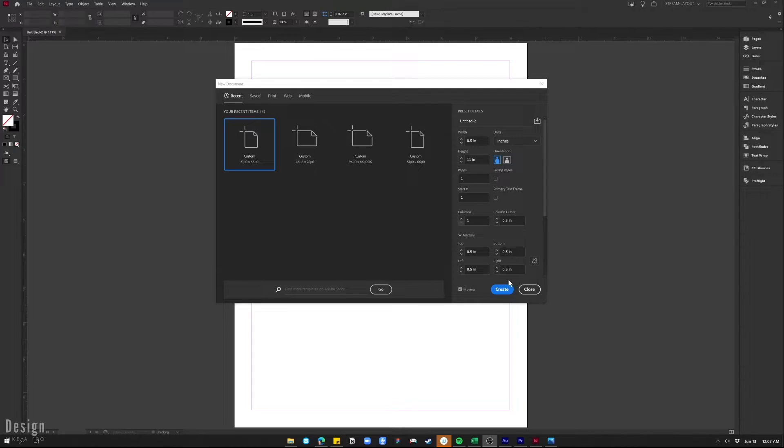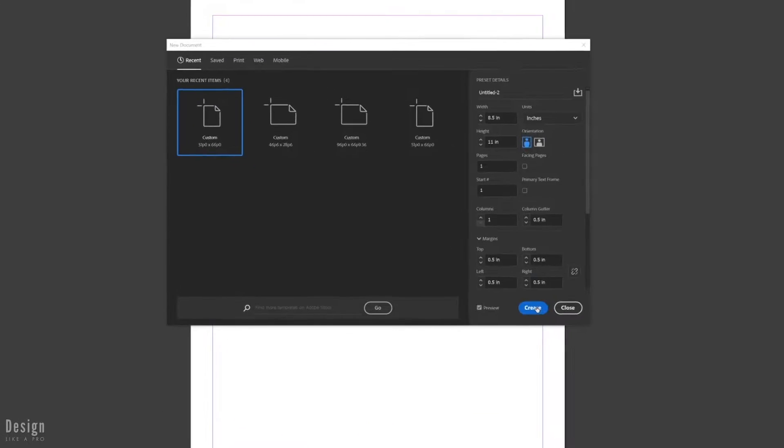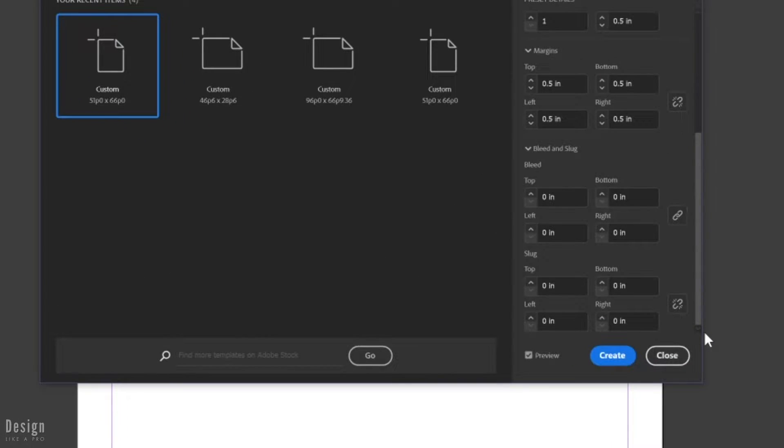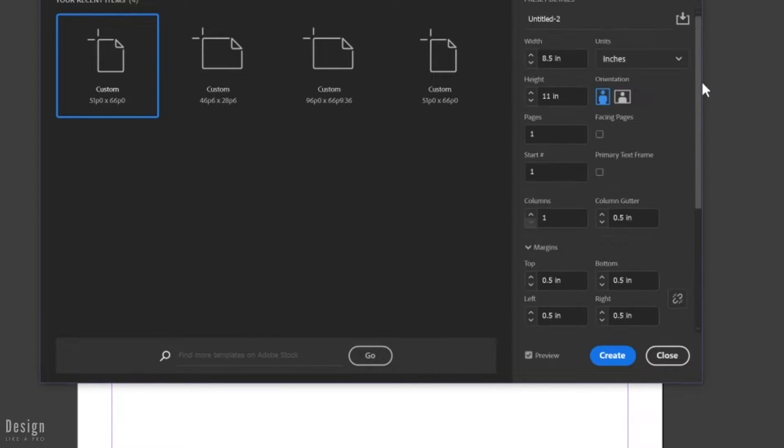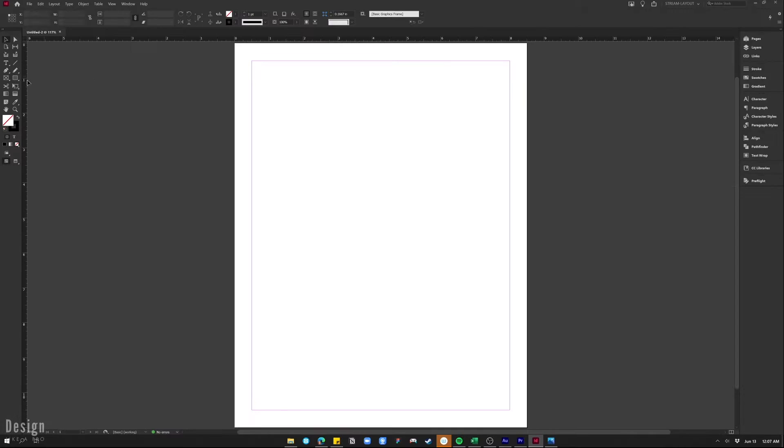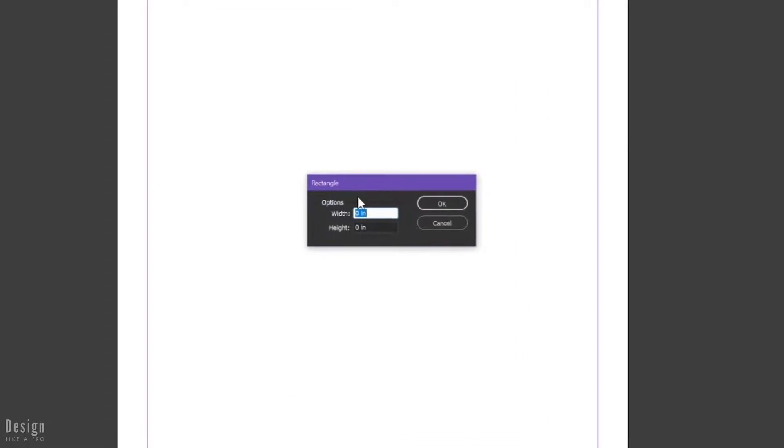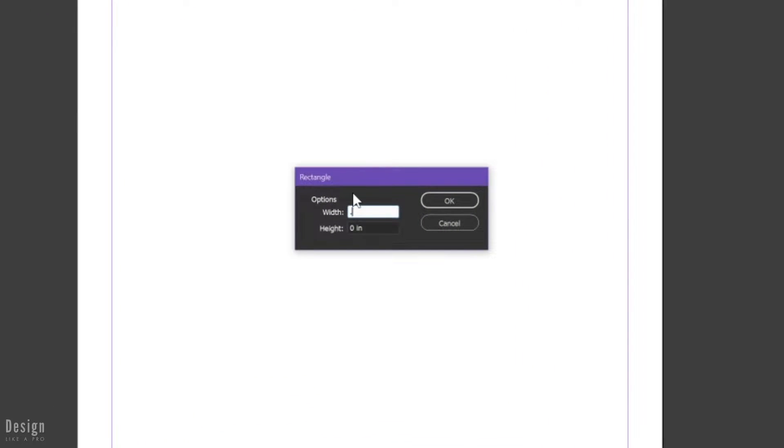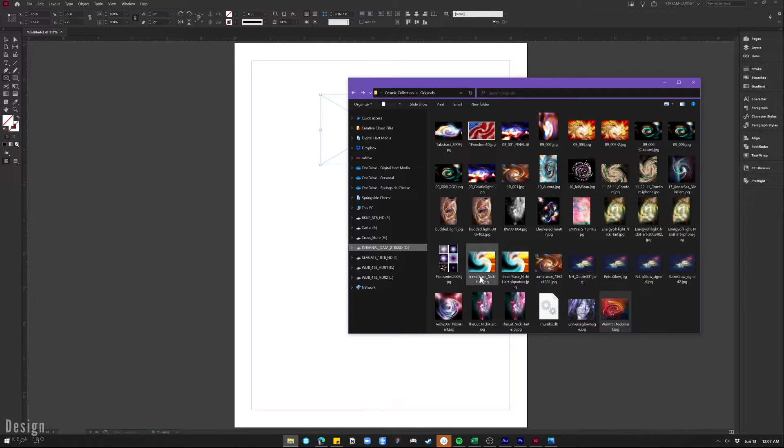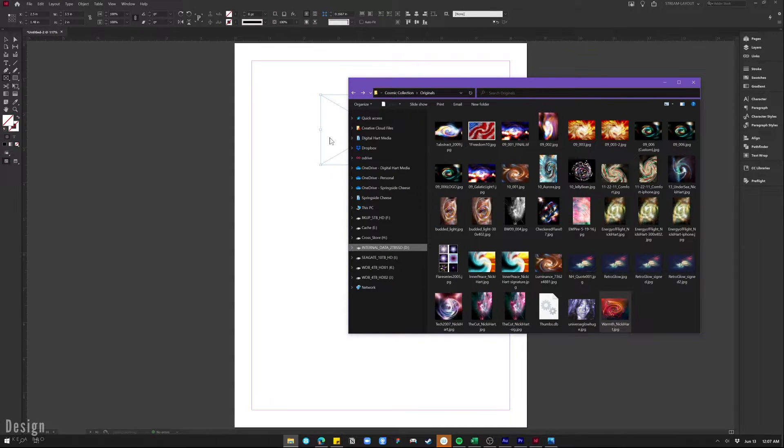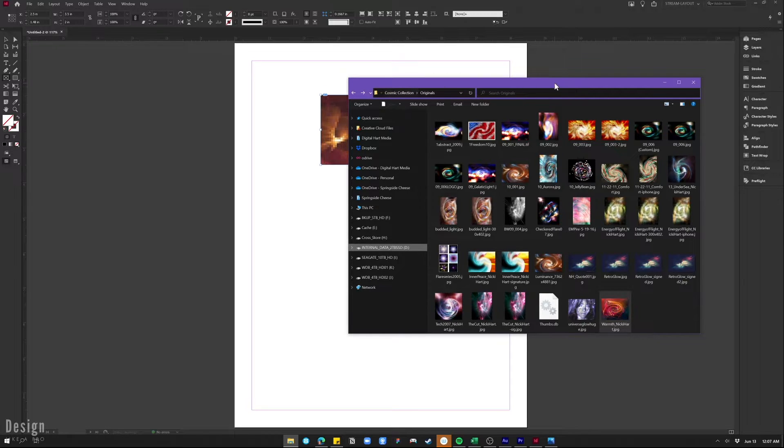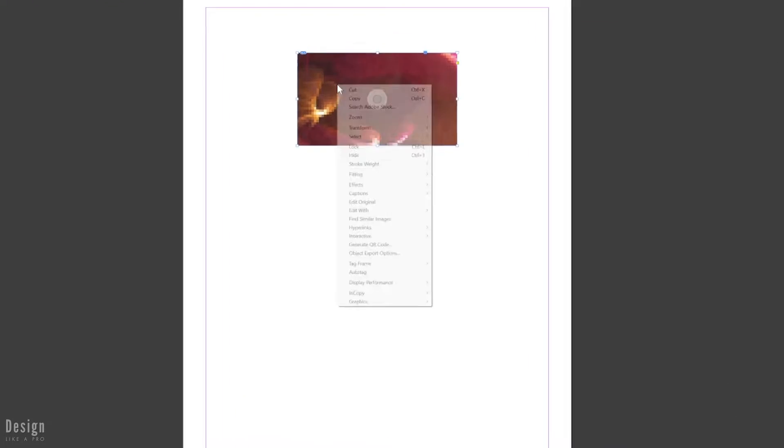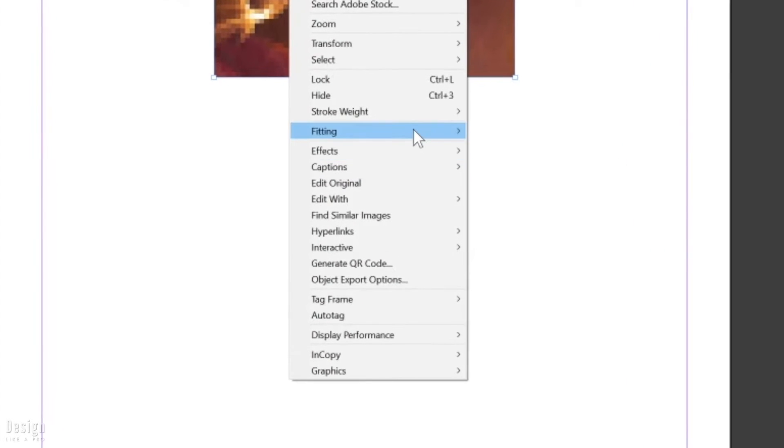We're going to start by creating a new document. This is just going to be a standard letter document, eight and a half by eleven. I'm going to grab a frame and this is going to be three and a half inches by two inches, a standard card size to get us going. I'm going to take an image, one of my art designs, drop it in as the background for this frame, and then we're going to position this so that it fills the frame proportionately.